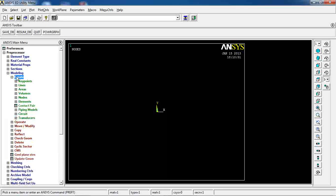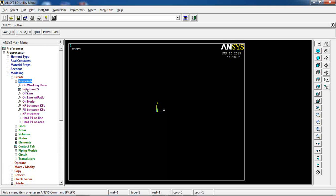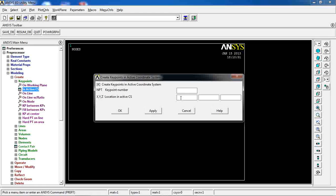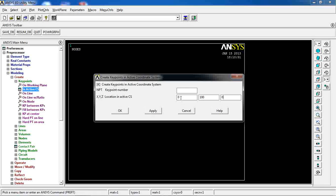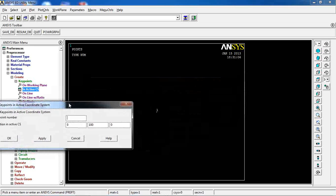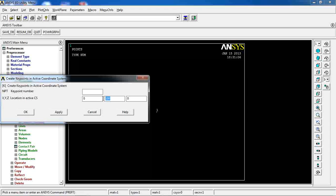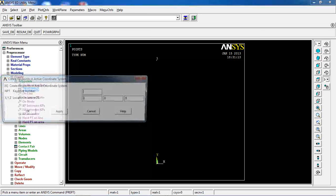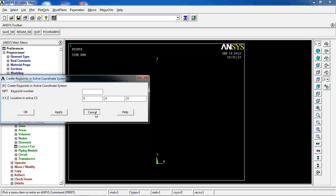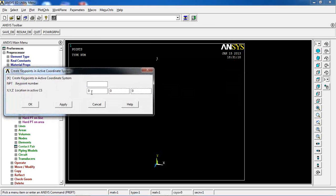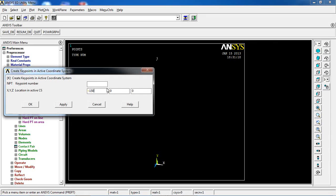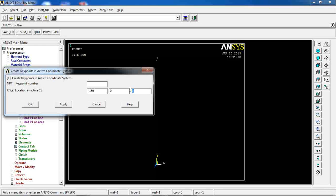When I come to modeling, I want to create some key points. The first one is going to be at X=0, Y=100, Z=0. Let's switch to a 3D oblique view so you can see how the key points are being generated. The next one is going to be at X=-150, Y=0, and Z=-100.